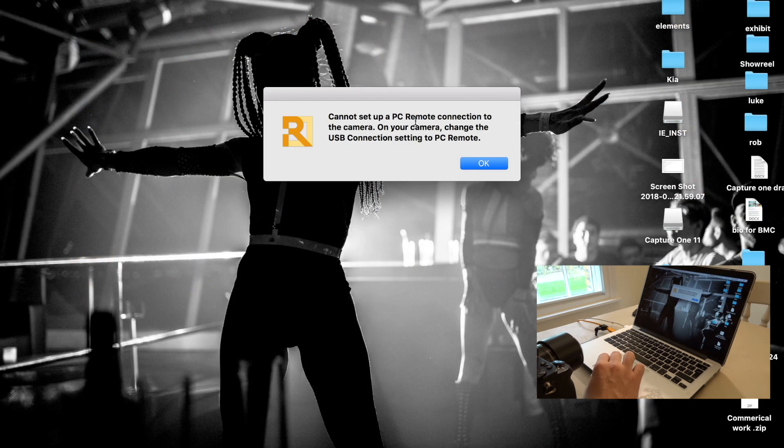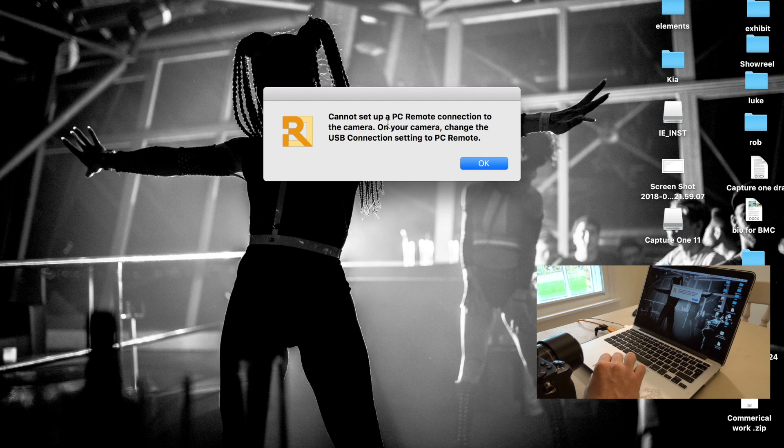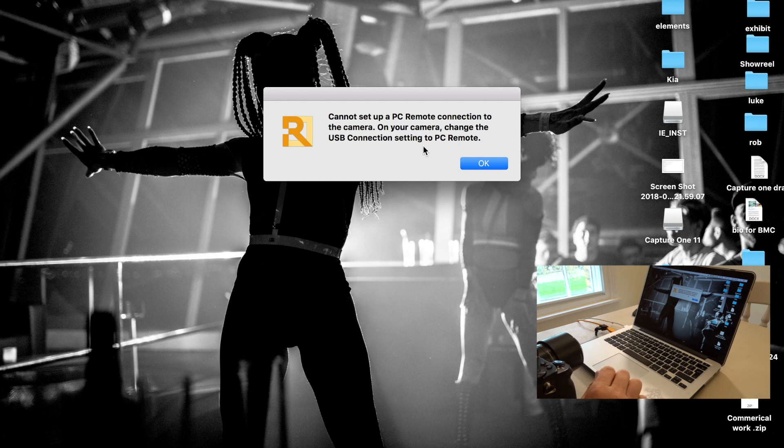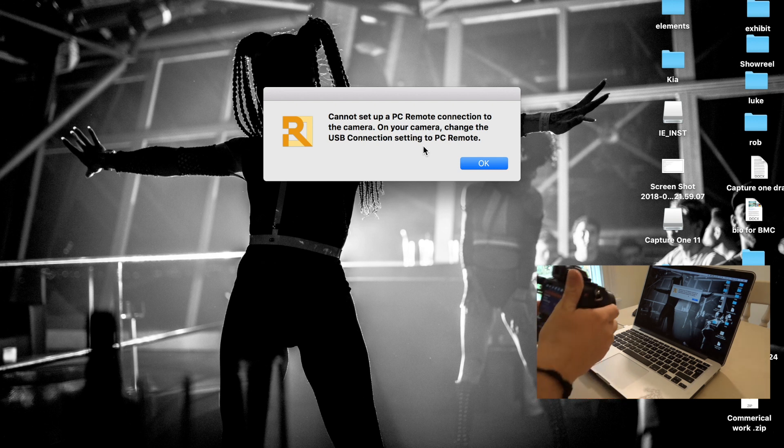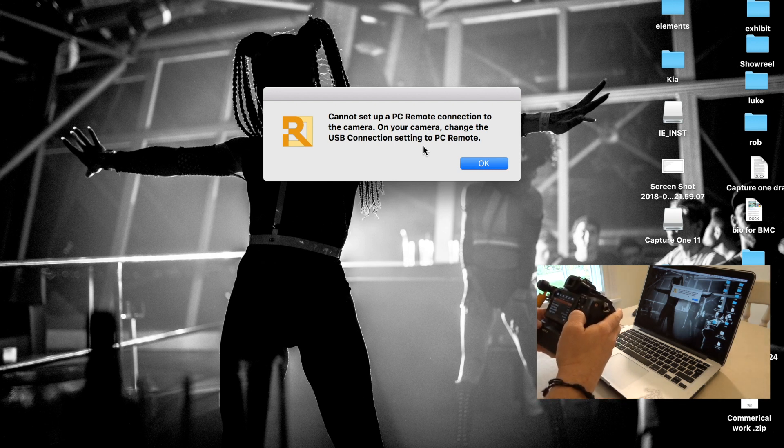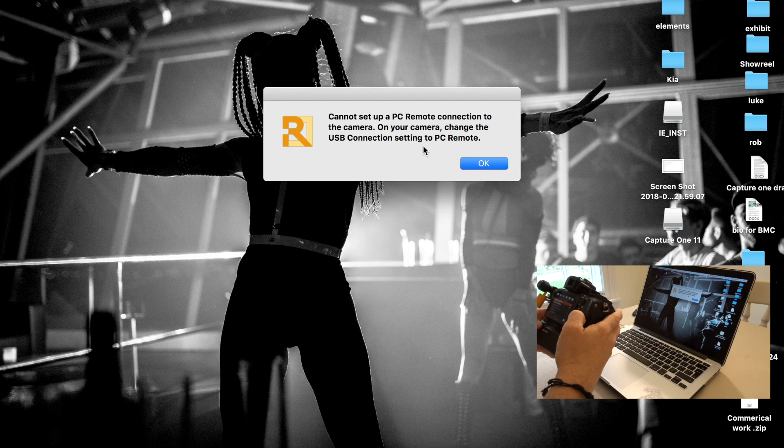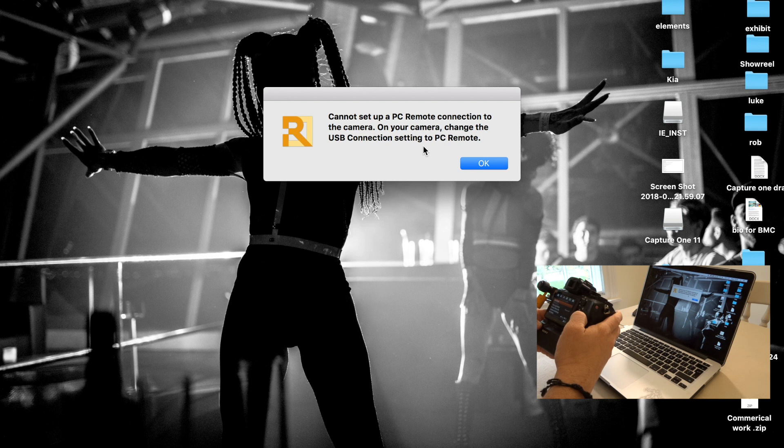Let's go into that. On your camera, cannot set up a PC remote connection to the camera. On your camera, change the USB connection to PC remote. Oh, okay. Option. Let's go into USB. God, it's been so long since I've done it. I don't know where it is. And that's the joys of using Capture One. Because it's just straightforward.